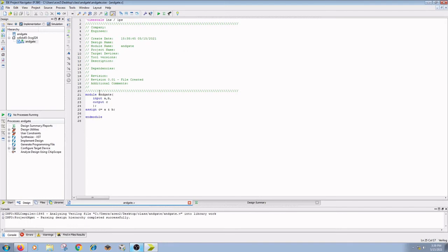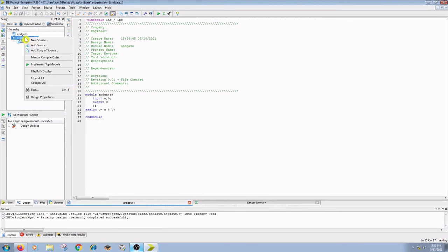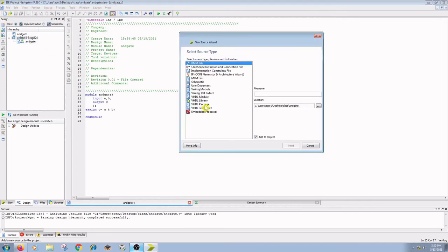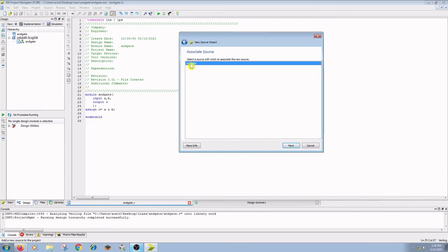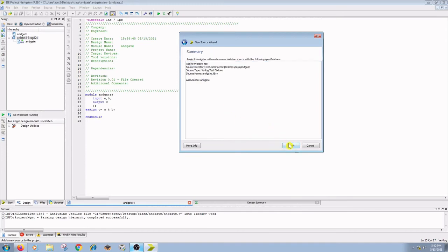Now we have to write the test bench for the AND gate. Right click on the source file, select new source, and select Verilog test fixture. Give the file name as ANDGATE underscore TB. Click on next, associate the previously written Verilog code, click on next and finish.